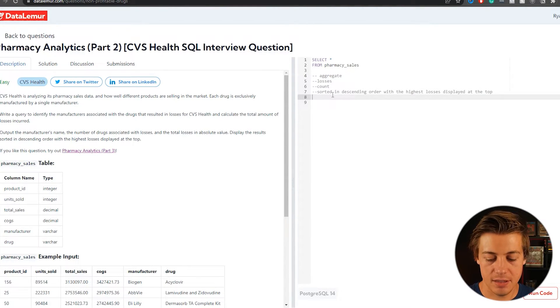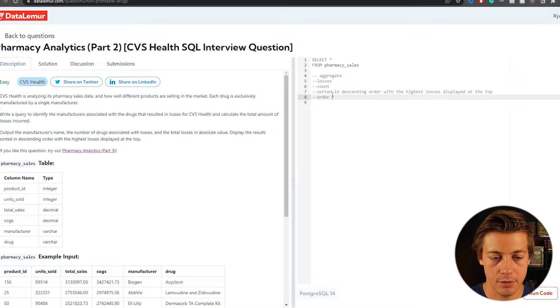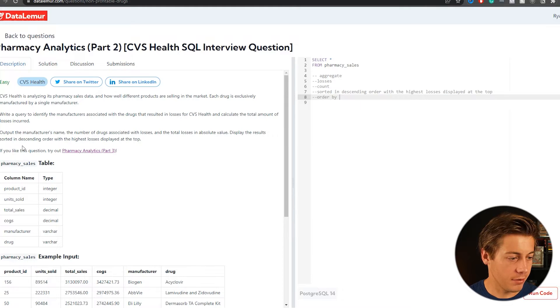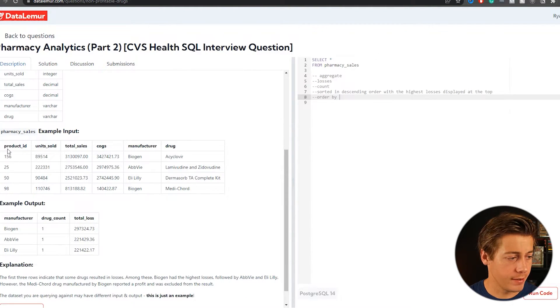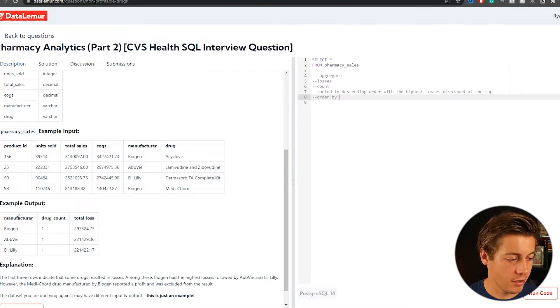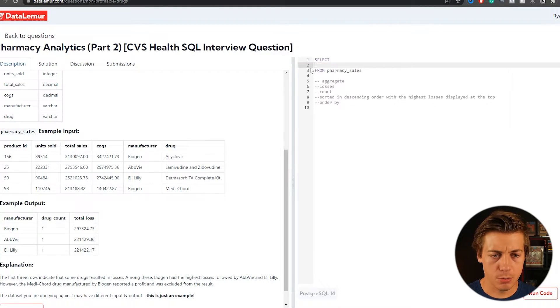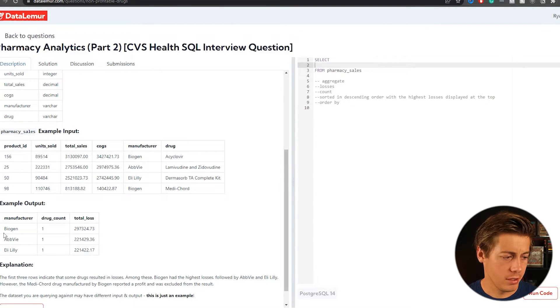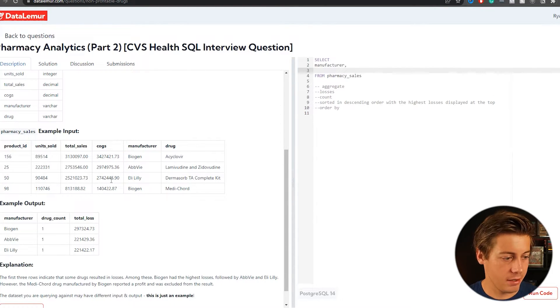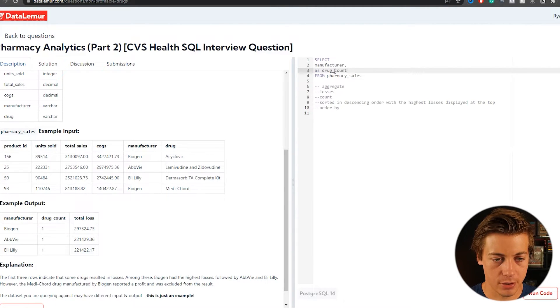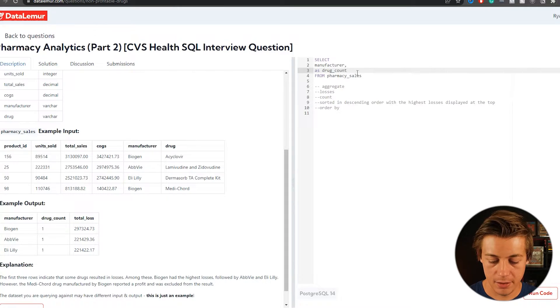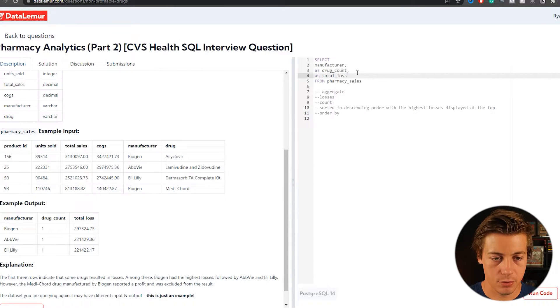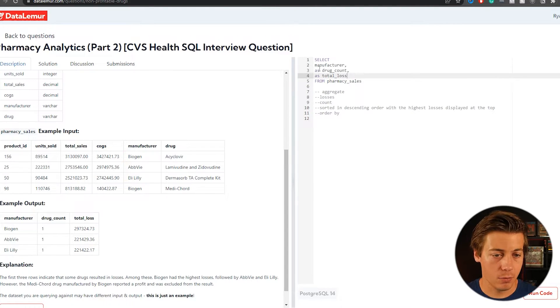And then display the results sorted in descending order with the highest losses that played at the top. Order by, this doesn't seem hard. It's just, there's a lot to do on this one. It seems like so far display the results. And if you'd like other questions, check that out. So it's still pharmacy sales table. That's only one, same thing that we went over a little bit earlier. And then you can see manufacturer drug count and total loss. So a first thing I'd do on here with that star is we're going to grab manufacturer. So that's just that column on there, put a comma.